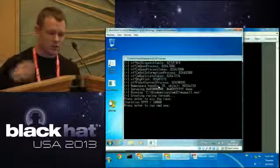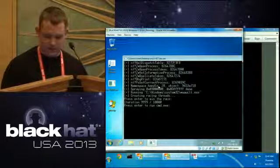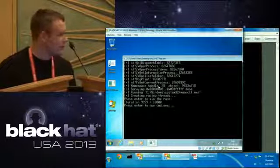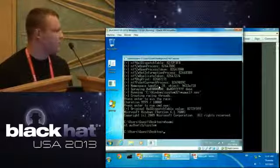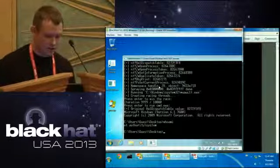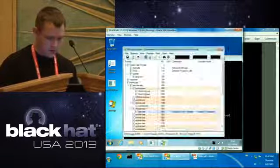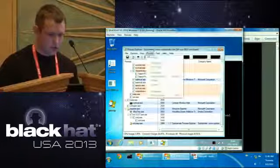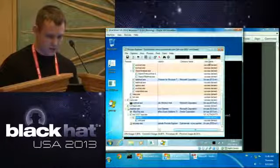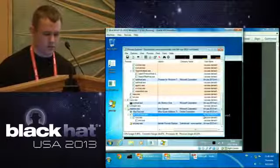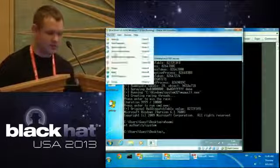We had 10,000 iterations to make sure that we win the race condition, and it turns out that we actually did. So we have root — NT AUTHORITY\SYSTEM — on the machine. You can also check this out using Process Explorer. You can see that the process was elevated to NT AUTHORITY\SYSTEM. That's a privilege escalation vulnerability for Windows 7 32-bit, found by BoxPwnie.